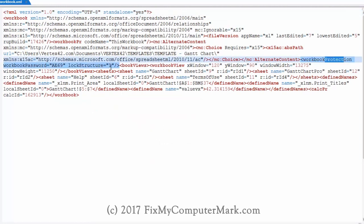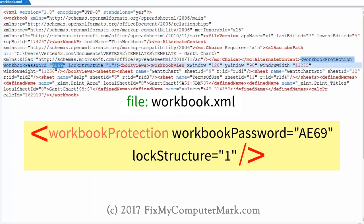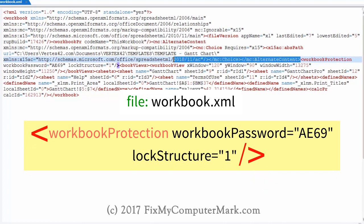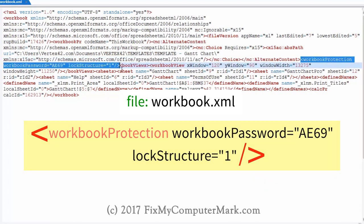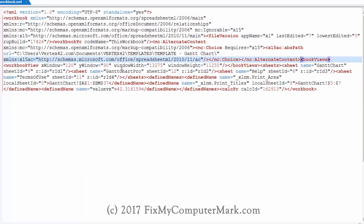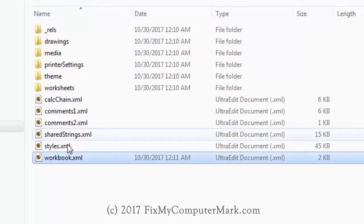Here's what we are looking for — it's this tag: workbook protection. It has an open and close tag. The information we want to delete is between the open and close tags.